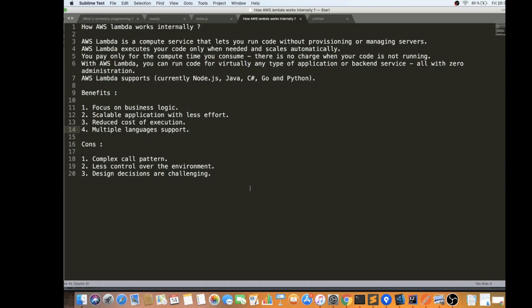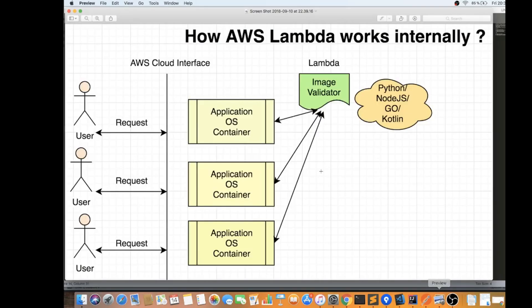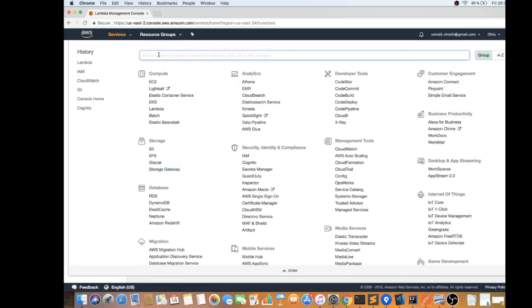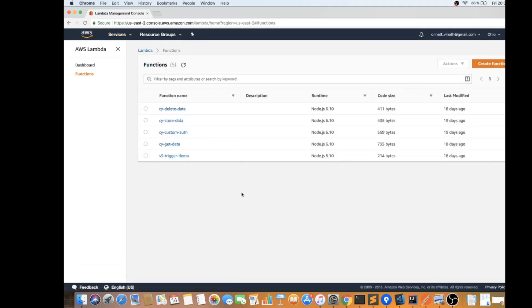So I've briefly talked about how AWS Lambda works internally. Whenever a request comes in and there are no containers, AWS looks at the request, starts a container, loads the Lambda, executes it, and then shuts it down. Now let's do something practical — I'm going to create a Lambda in the AWS console. I've already logged in; if you haven't, please log into your AWS console account and then click on Lambda.